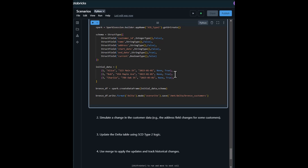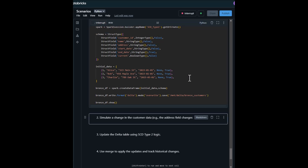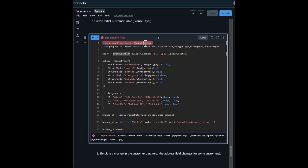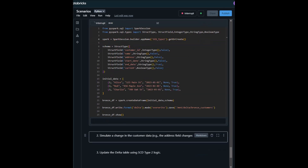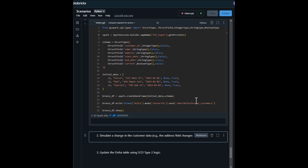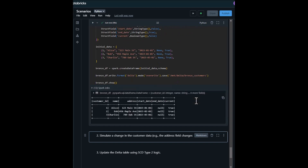Now we show the bronze layer. The bronze table stores the customer data with start date, end date, and a current flag to indicate if the record is active. This is the starting point for implementing SCD Type 2.